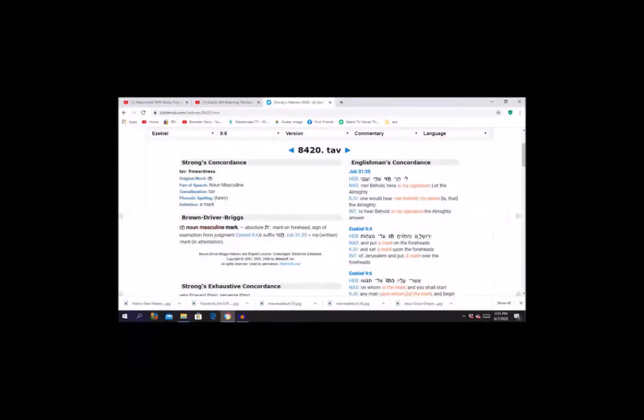And then further down to the section where it talks about the exhaustive concordance, it's a very froward perverse thing. Now let's read that verse again. And the Lord said unto him, go through the midst of the city, through the midst of Jerusalem, and set a mark upon the foreheads of the men that sigh and cry for all the abominations that be done in the midst thereof. So you put a mark, a sign, you put this seal, the signature, on the people who are righteously crying and are sighing and complaining about all the abominations, and they're the ones to be saved.